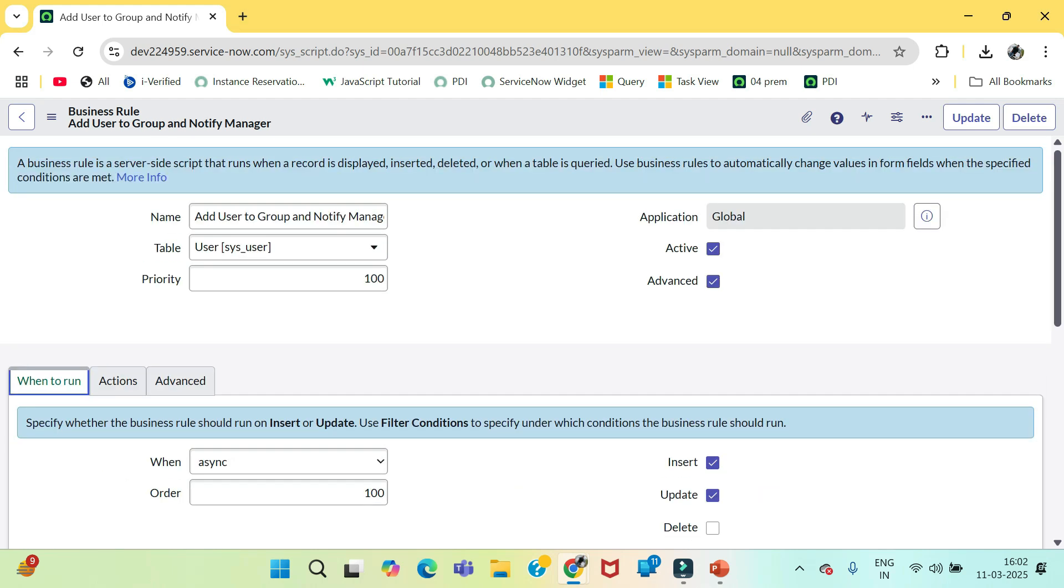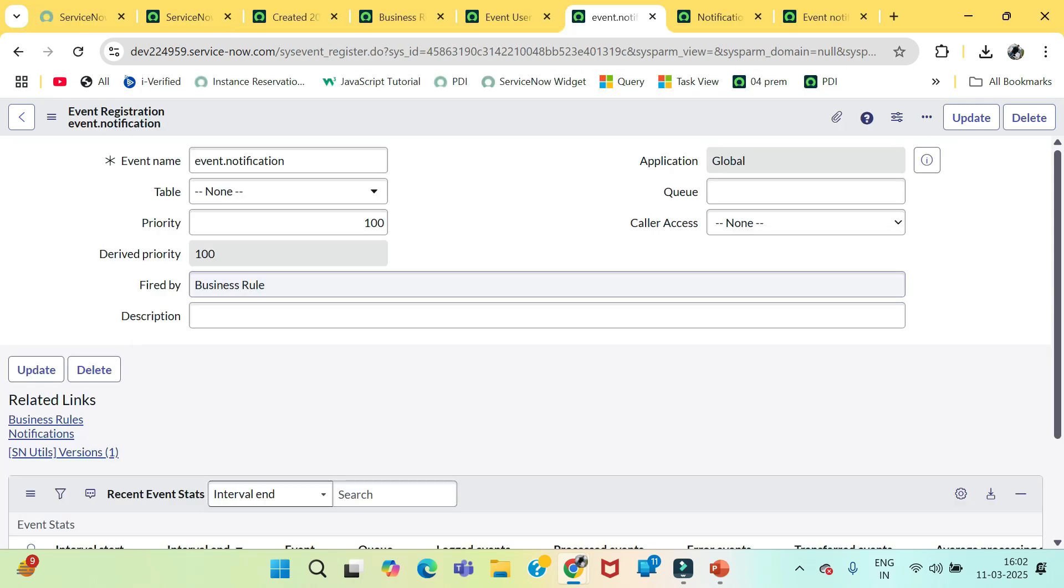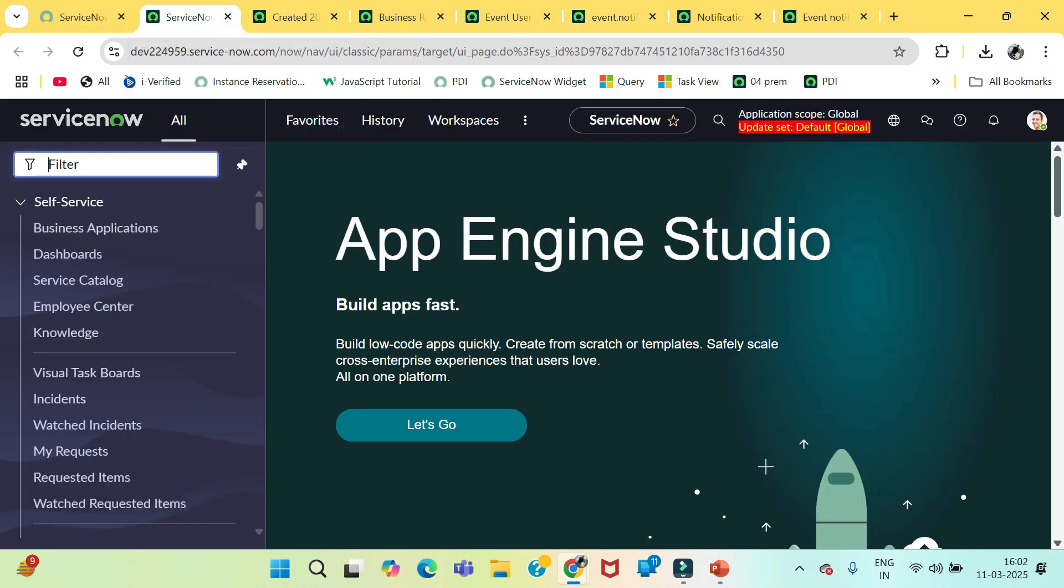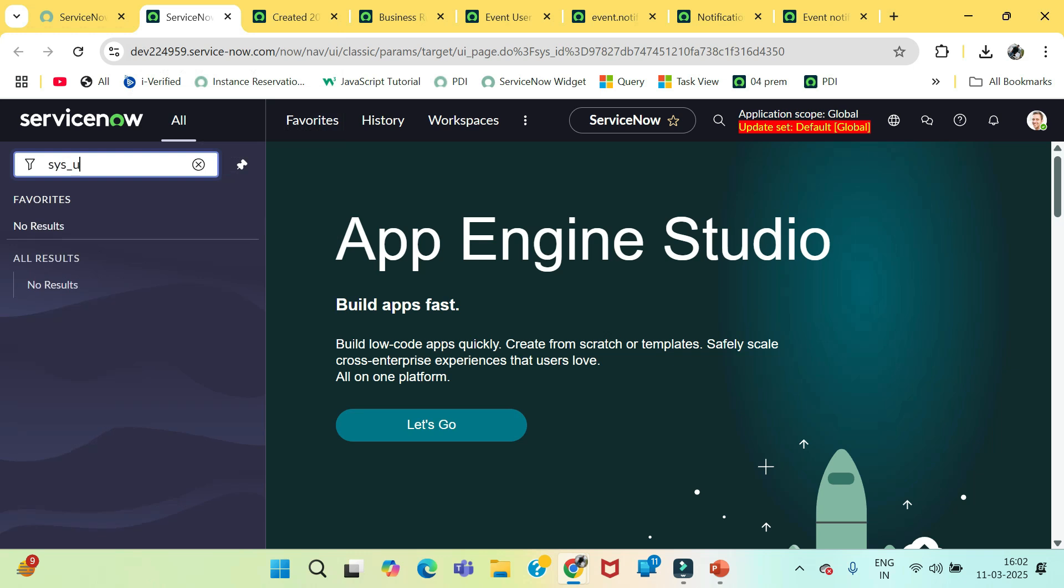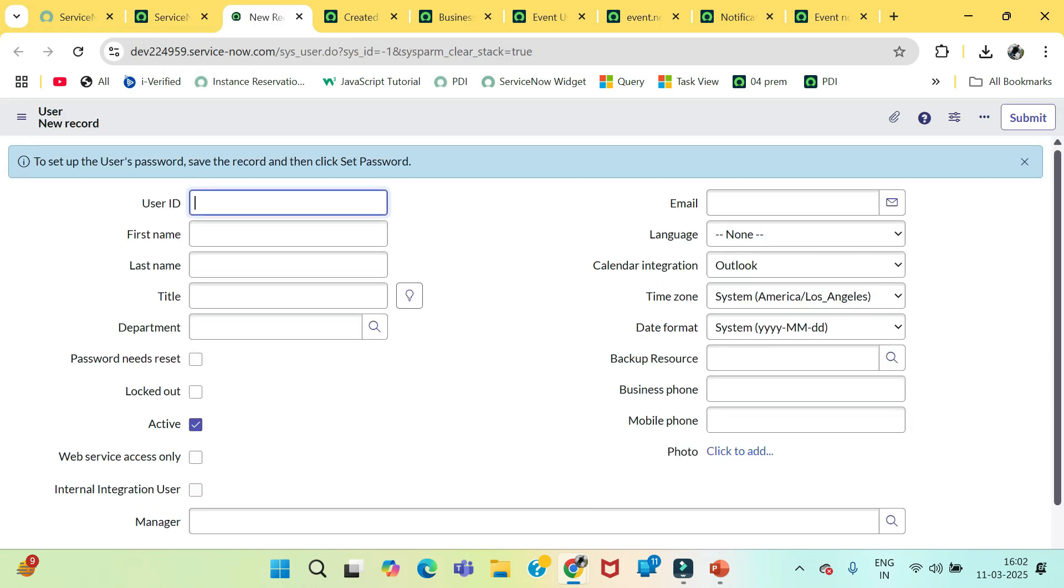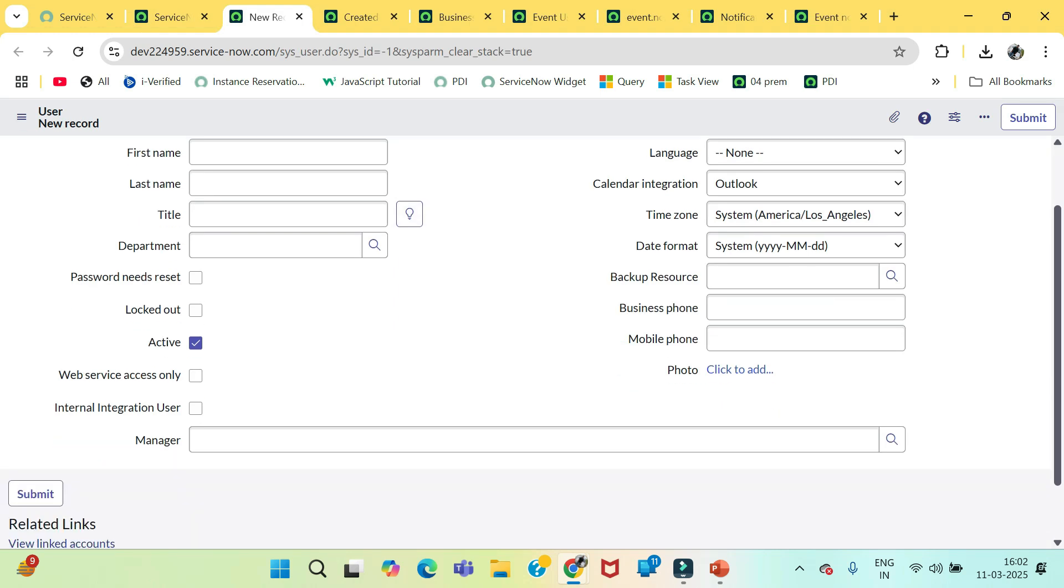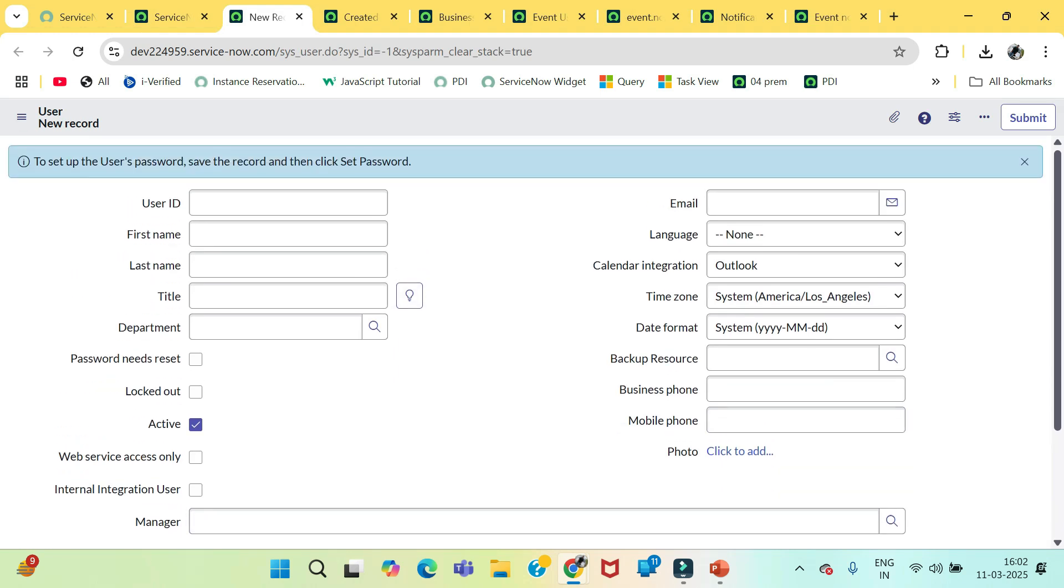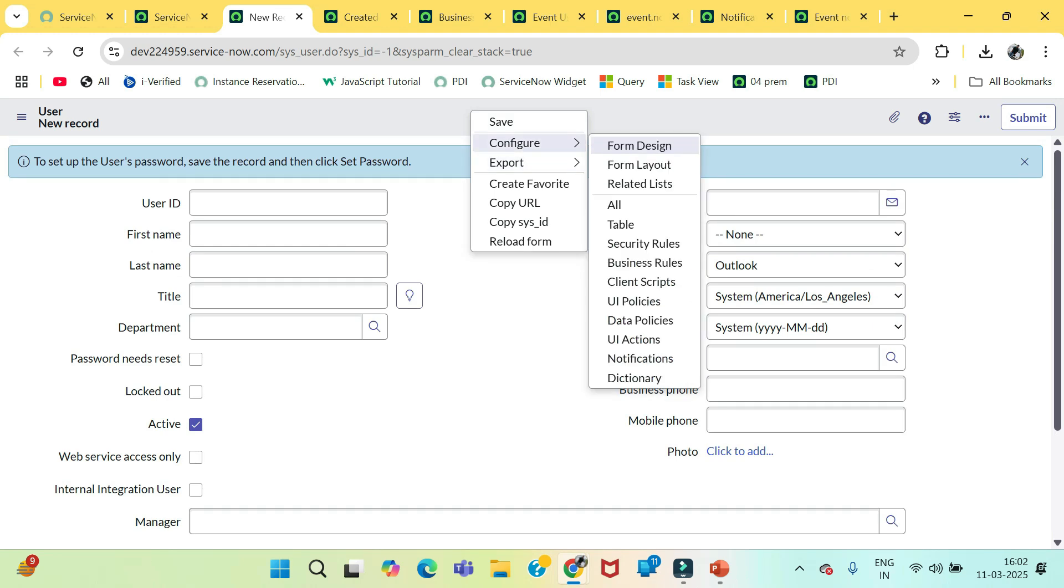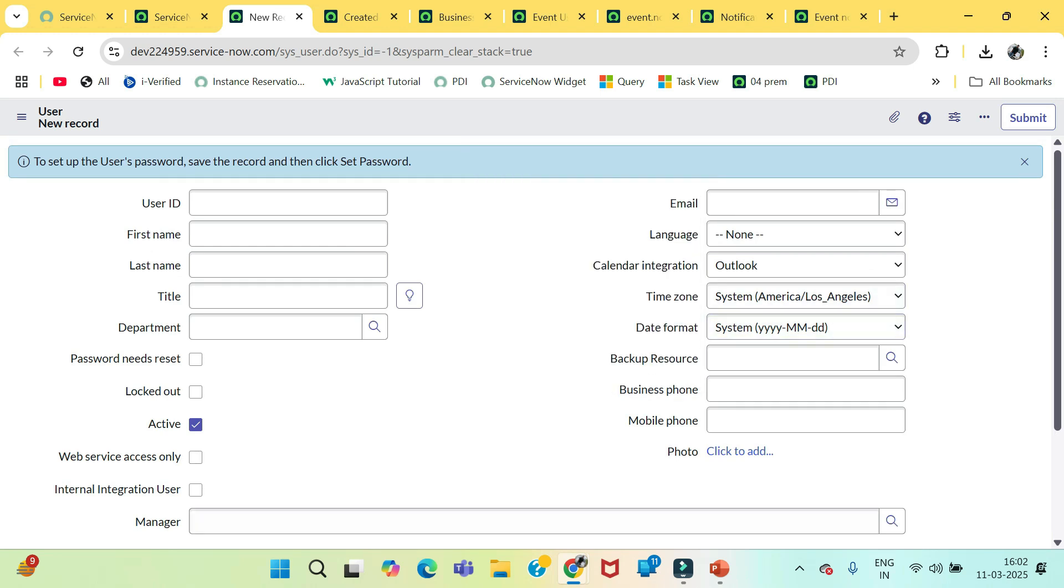So now what we need to do we just need to test. Again I am going in this user form. If you didn't see this manager field on your form just go and configure form layout form design for this manager field here.